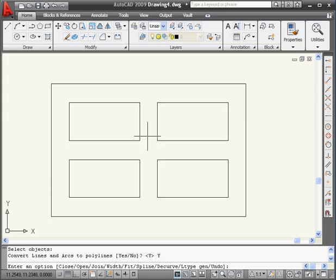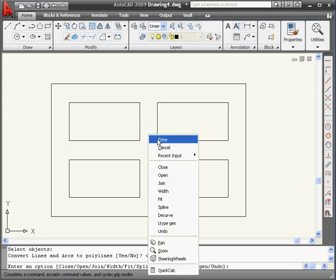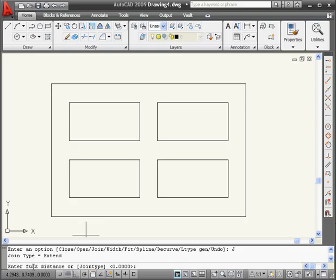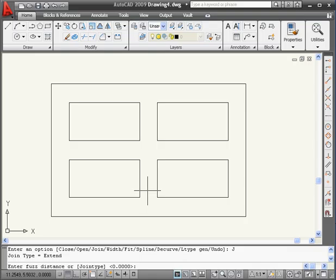Let's right-click again and select Join. And let's take a look at the command line. Now AutoCAD is prompting me to enter the fuzz distance. Basically, AutoCAD wants to know the maximum distance between segments.